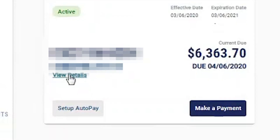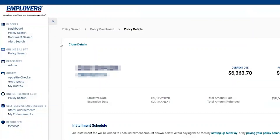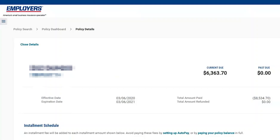Now let's walk through the View Details screen. This screen is a very high-level summary for the user to see almost all information they want within their policy from a billing and payment perspective. They will see their current amount due, past due, policy balance, due date, and they're able to make a payment or set up AutoPay from this screen. The user can also see the effective date, expiration date, total amount paid, any refunds applied, payment status — current or past due — and policy status: active, pending, or cancelled.